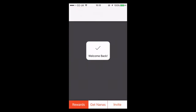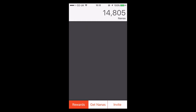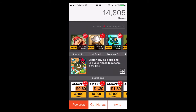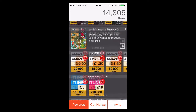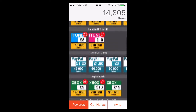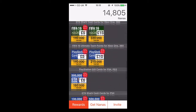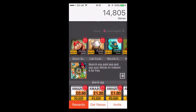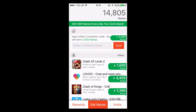Now we're just going to open the app. As you can see, I've got 14,805 Nanas already because I've been using it for a little while. You're going to want to log in if you haven't done so already, and again you can just browse the rewards if you'd like.